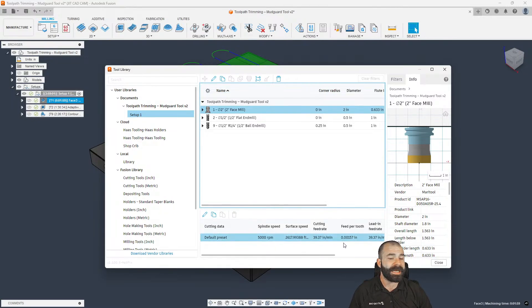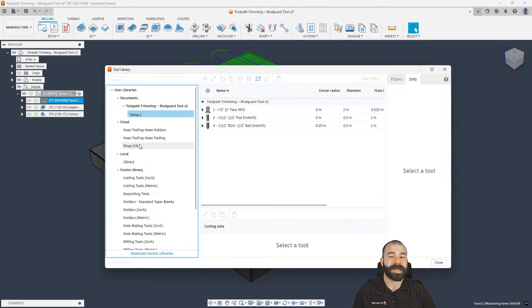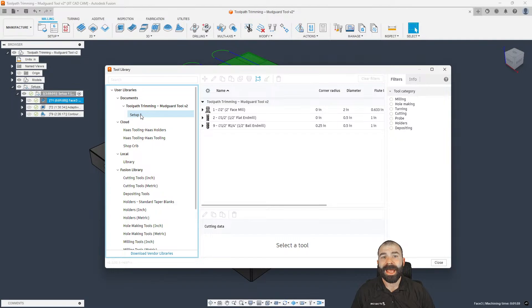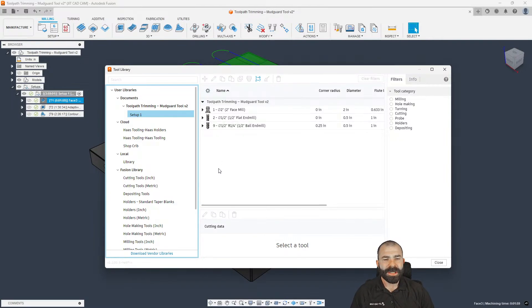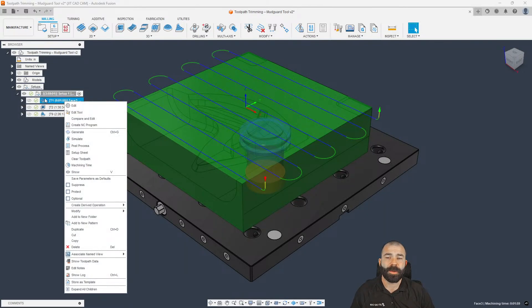In my setup, with that custom speed and feed it's a one-off scenario and a lot of people miss the fact that it's not going to update in your speeds and feeds. I'd like to point this out to Autodesk — it would be great to be able to optionally link my tools from a cloud library to my parts directly, pushing back any information added at the setup or part level to always update and maintain my tool.